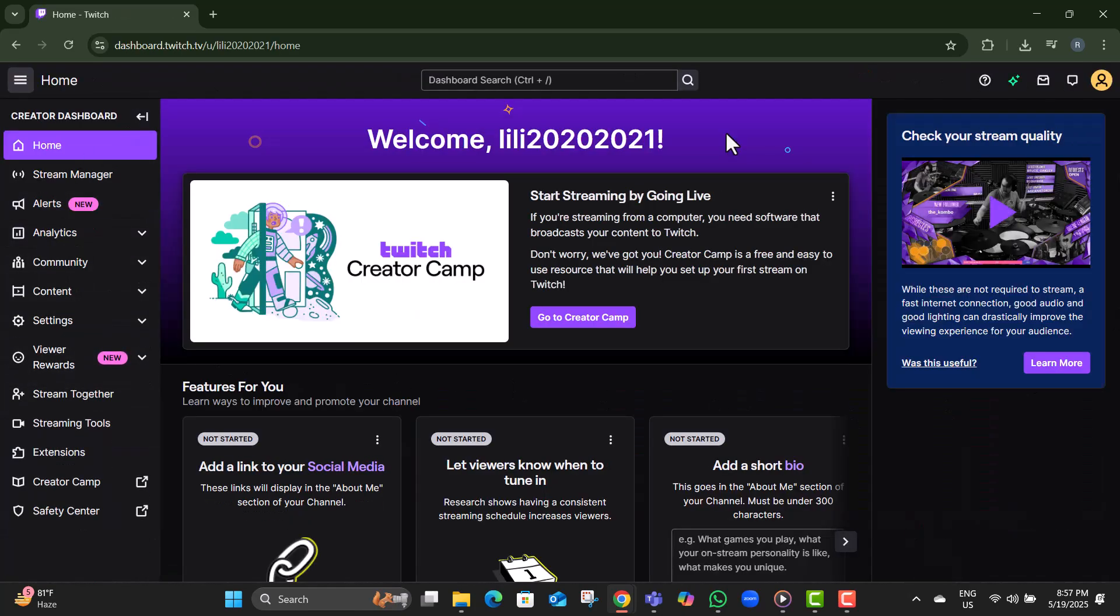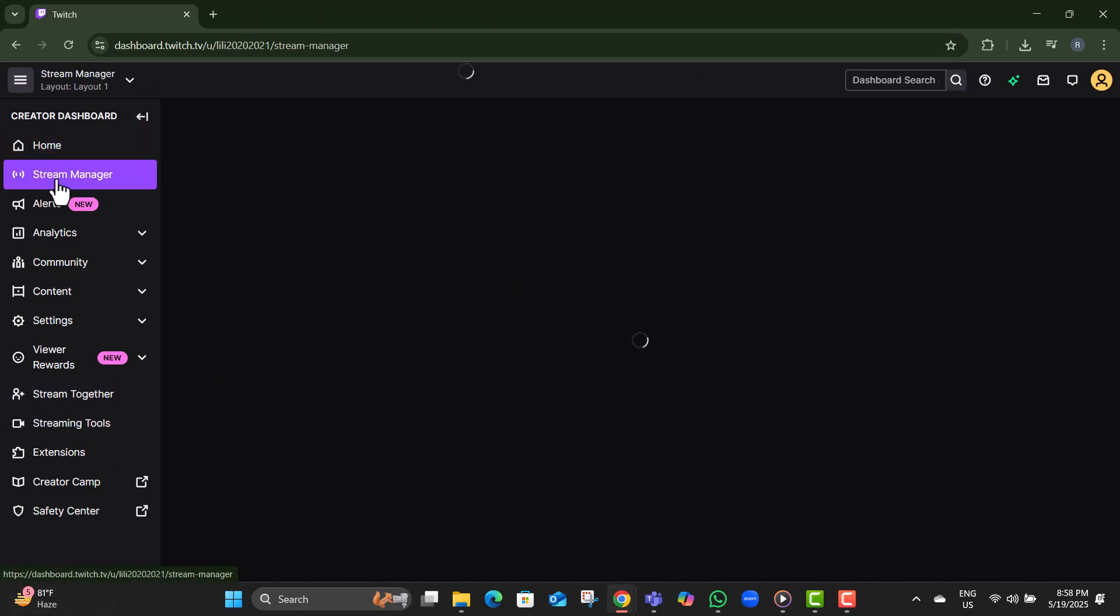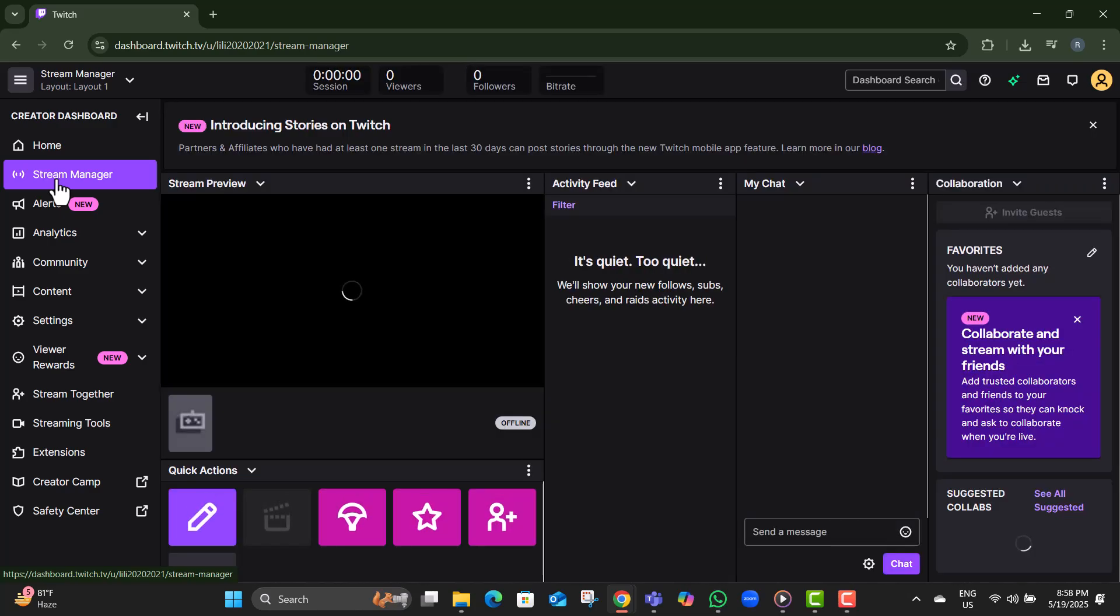Step five, once inside the dashboard, look on the left-hand menu and click Stream Manager. It gives you control over your current stream settings.